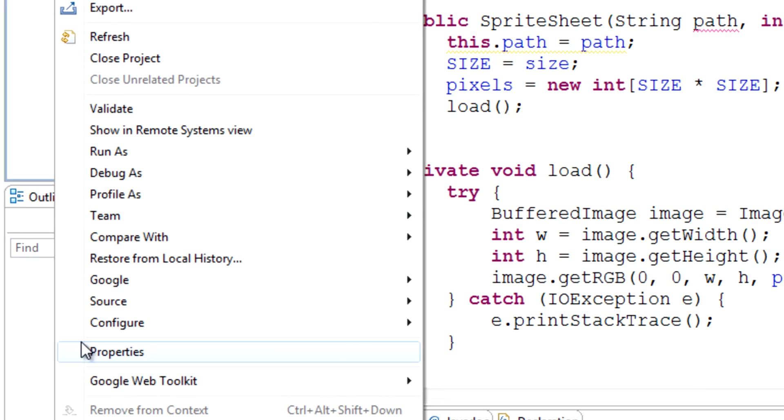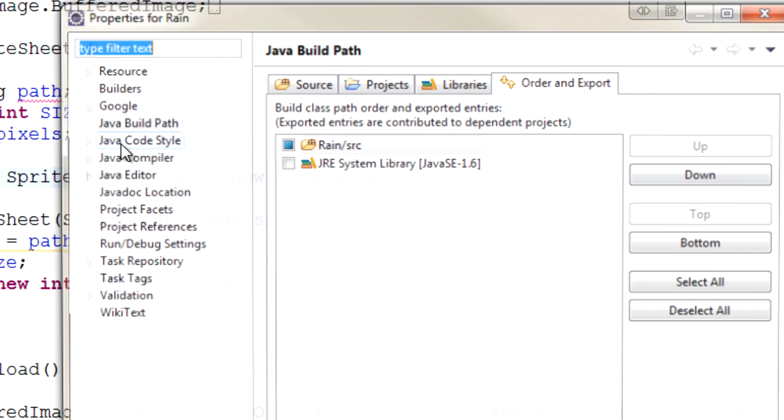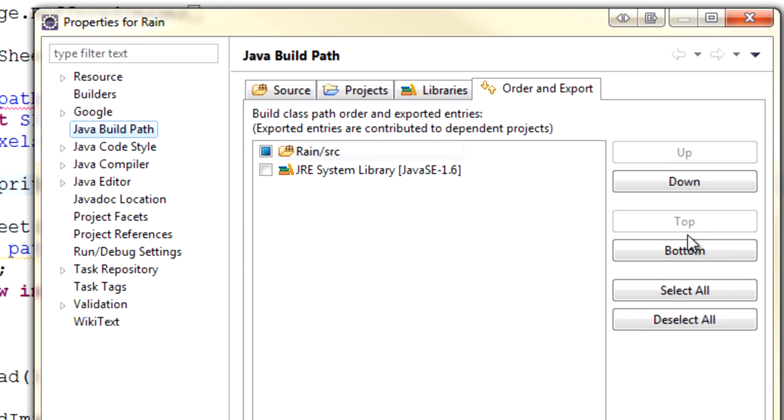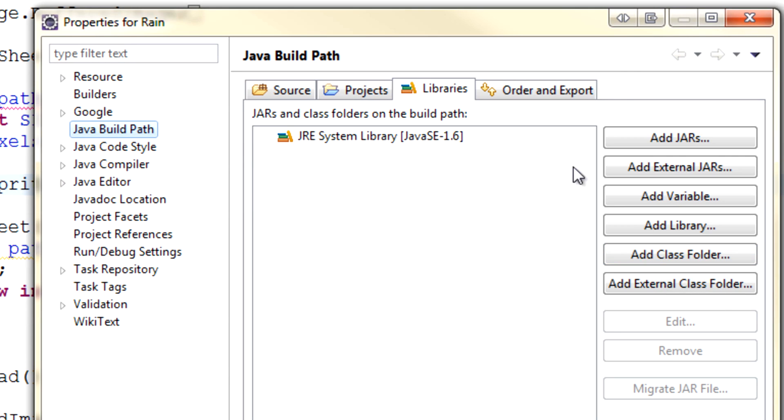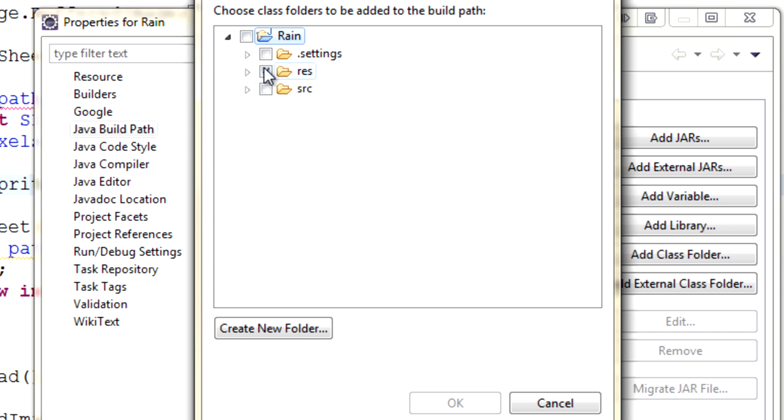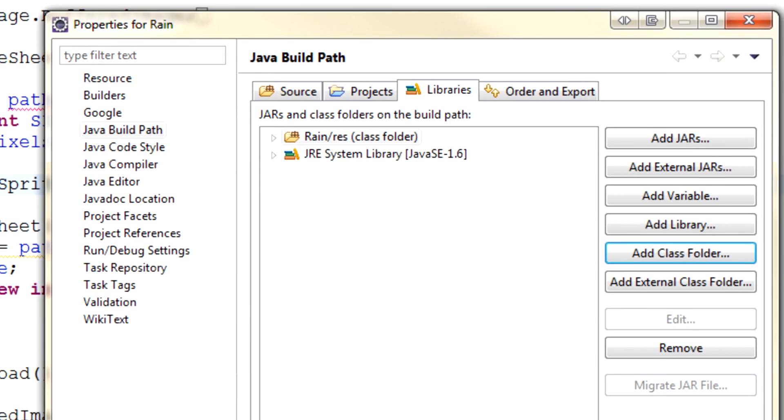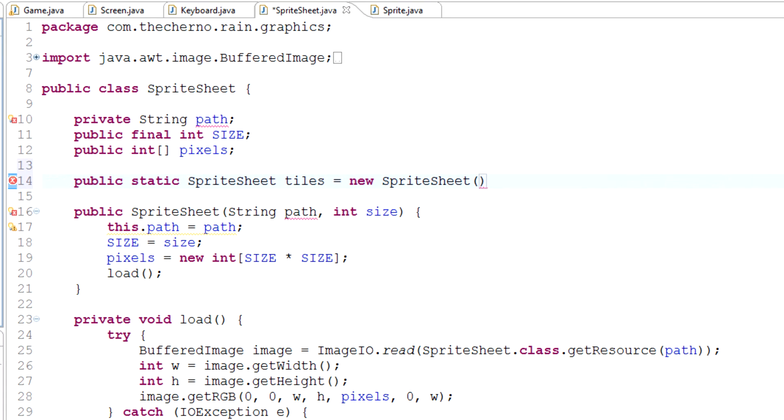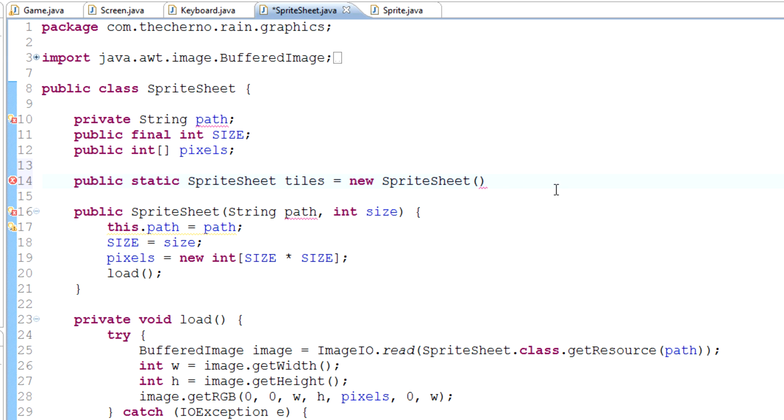Now if we go back into Properties, back into Build Path, back into Libraries and Add Class Folder, you'll see that it's actually appeared here and so has our textures folder. Let's just check the box at the res folder and hit OK. Now you'll see if we go to Package Explorer it's got a little logo next to it, like the same one that these reference libraries do. That means that now it's part of our build path and it will actually be included when Java compiles our program.